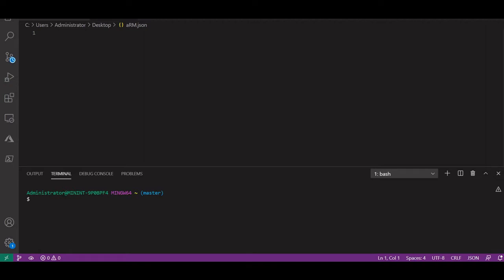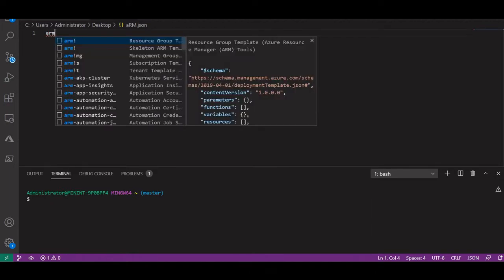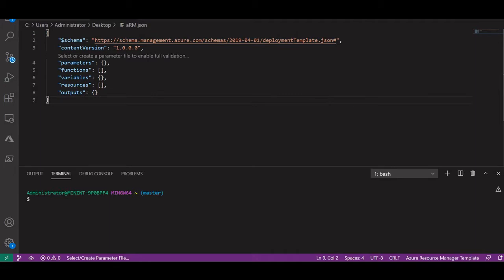As you can see, this is my Visual Studio Code editor where I will be writing the ARM template. For writing the ARM template you first need schema and content version. You can take the help of IntelliSense by downloading the Azure Resource Manager extension in Visual Studio. Once downloaded, IntelliSense will start working.